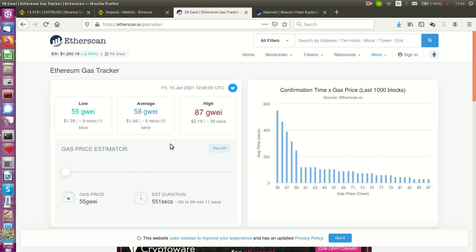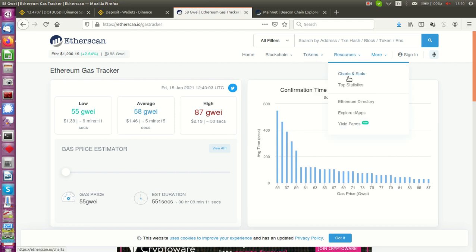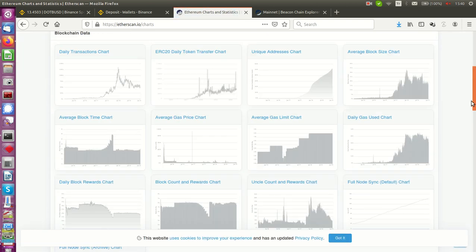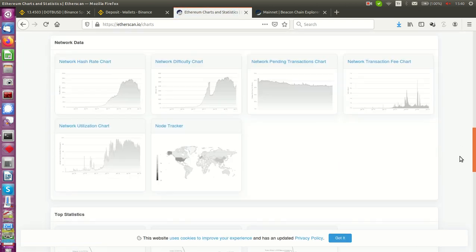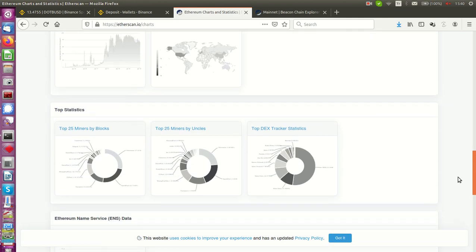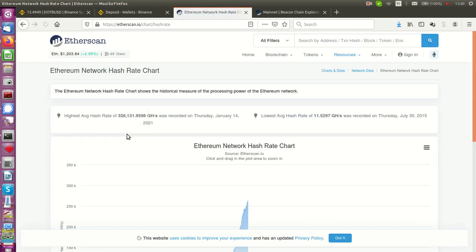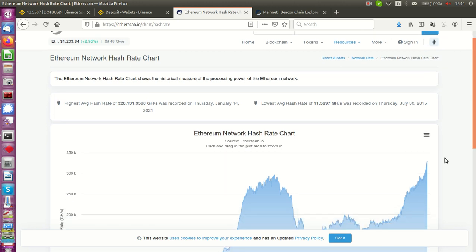Another thing is you have to look from here, from the charts and stats. I will show you the network hash rate chart is also another important thing. Look, it is 300,000 gigahash right now.